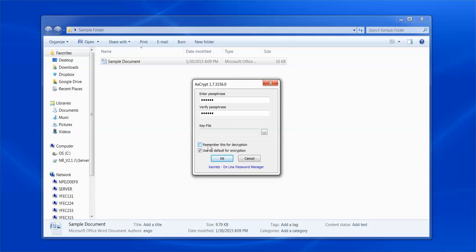Once you have completed these steps, you may click OK to create the encrypted document. It will display automatically as shown.